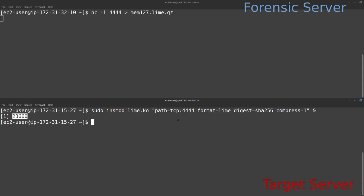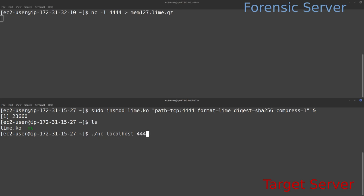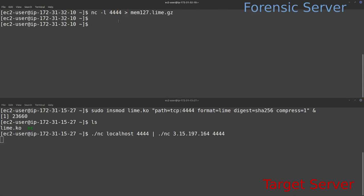Since LIME is waiting for a connection but the target has a firewall blocking incoming connections, I'll use a netcat relay trick. I run `./nc localhost 4444` to connect locally to LIME, then pipe that output to `nc [forensic_server_IP] 4444` to forward the data to the forensic server, which is currently listening. Once our netcat process on the forensic server exits, the dump is complete.